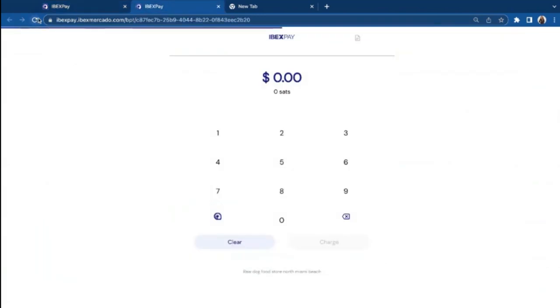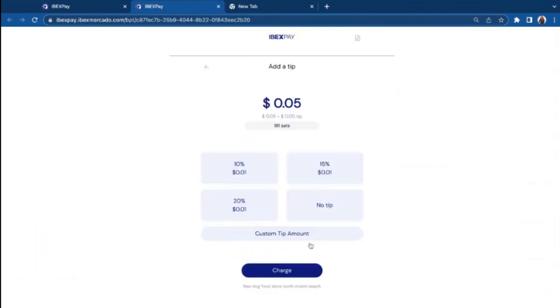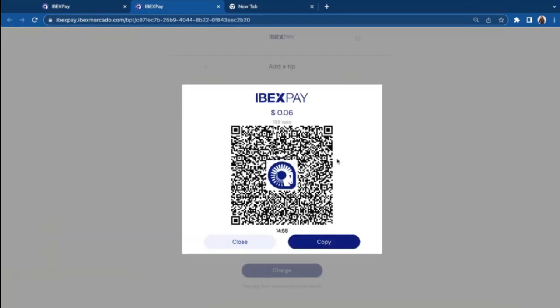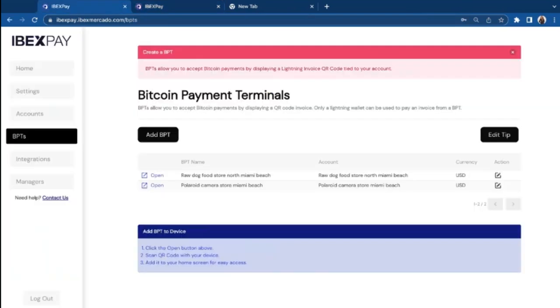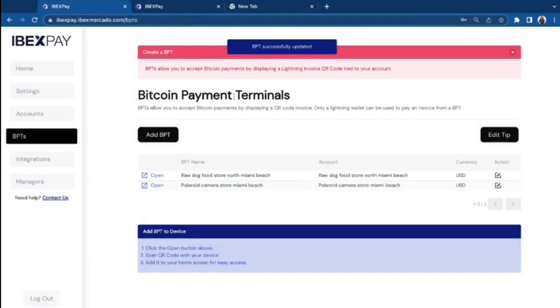and now if we go back to our terminals, we will refresh. I will charge again, five cents, click charge. Takes the customer to add some tip, and I'm going to add a 10%. I'm going to charge, and it will generate a QR code for that total amount. You can disable this again, and that's it. That's all you need. Now you're ready.